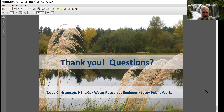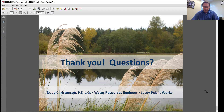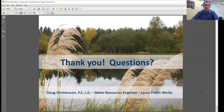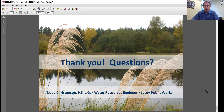That's a quick overview of our 2022 stormwater design manual. If any participants have questions for Doug about the manual or the update, please type those into the Q&A function of the webinar and we'll pass them along to Doug so he can answer. I'll give folks a couple of minutes to formulate any questions they might have.